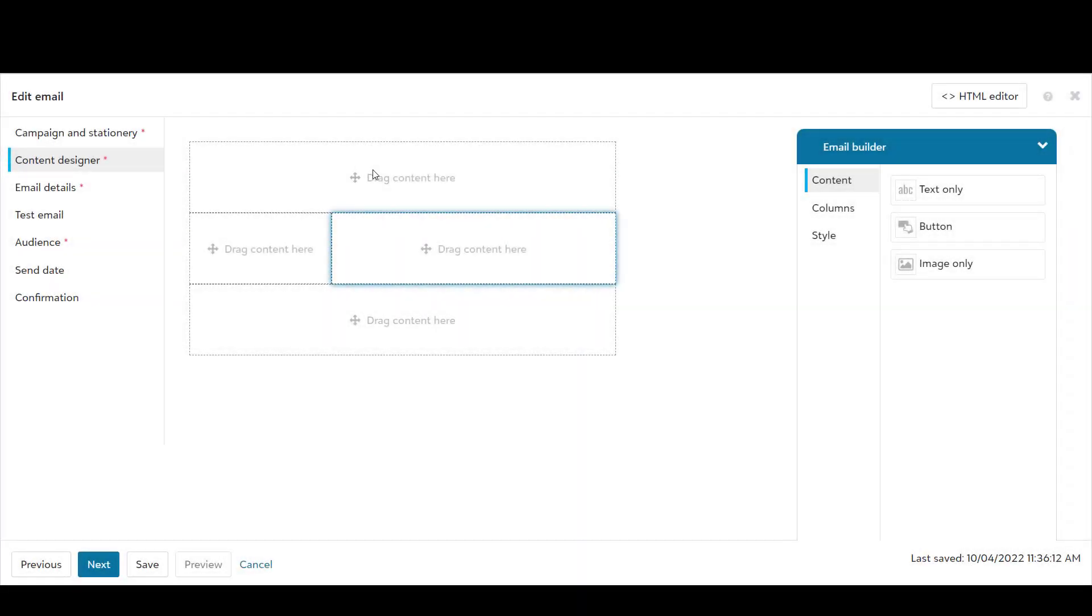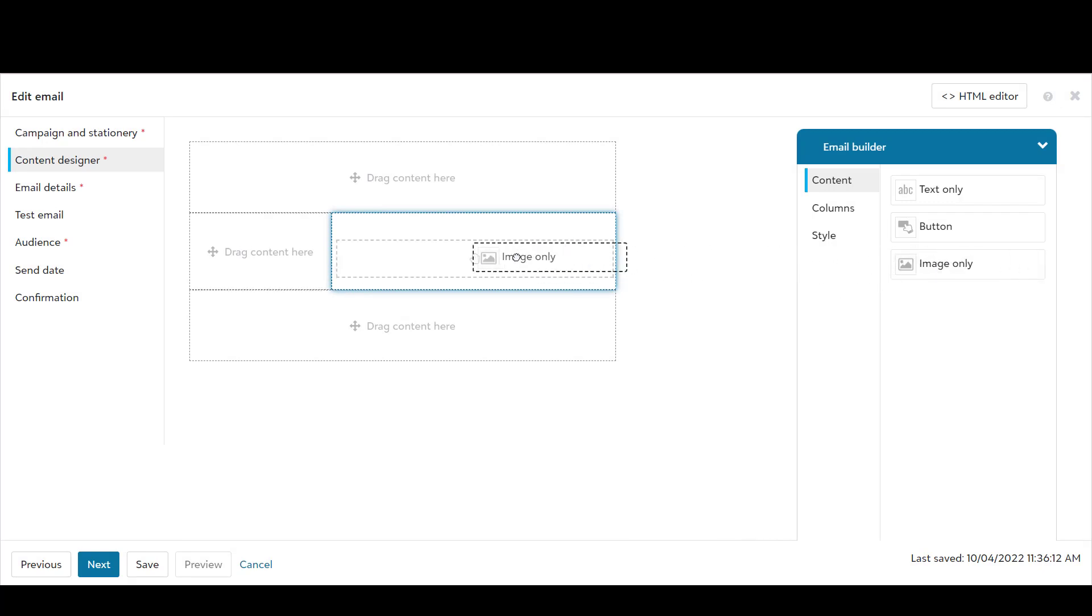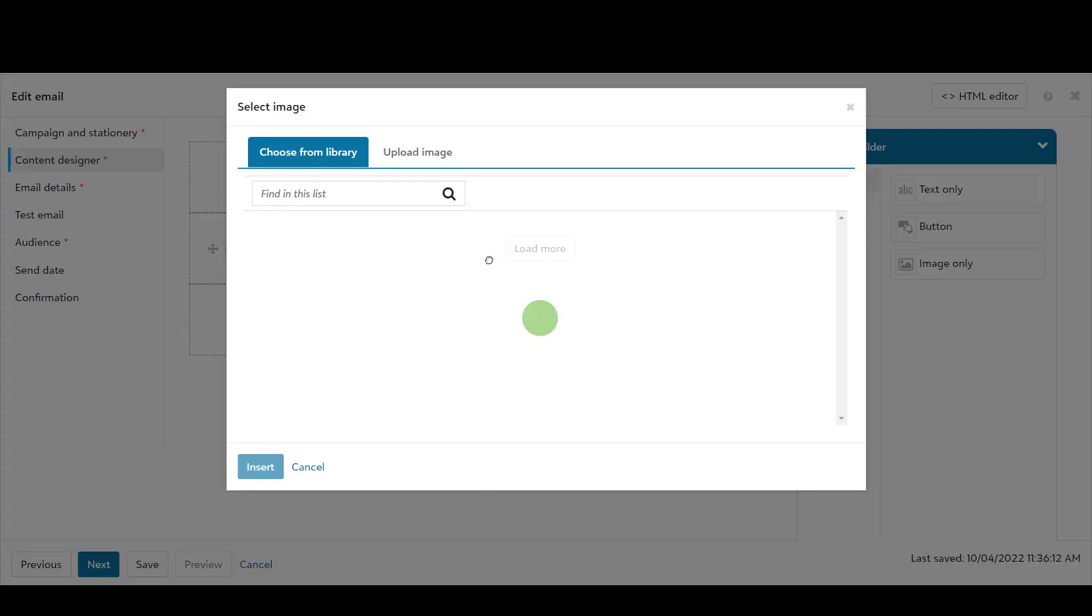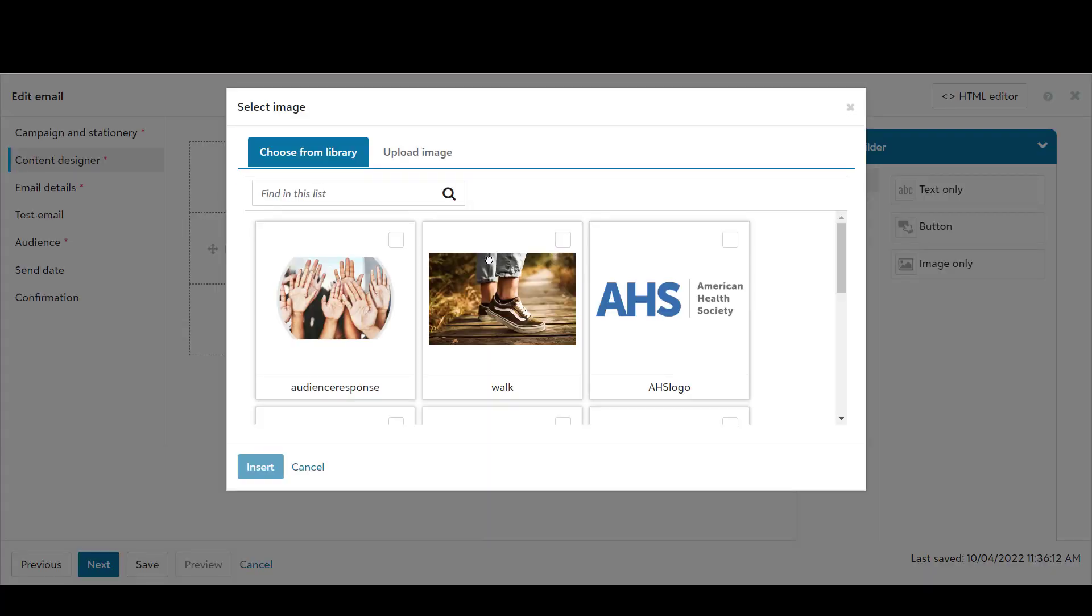Another great new feature is the ability to directly upload new images to your library without leaving the design workflow.